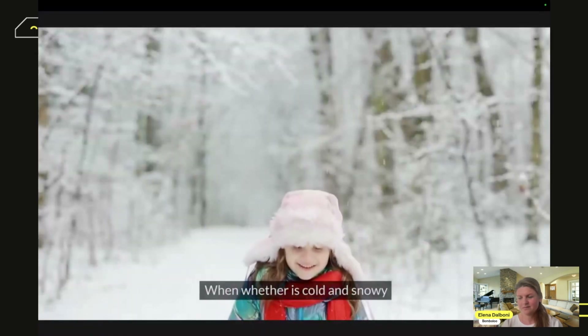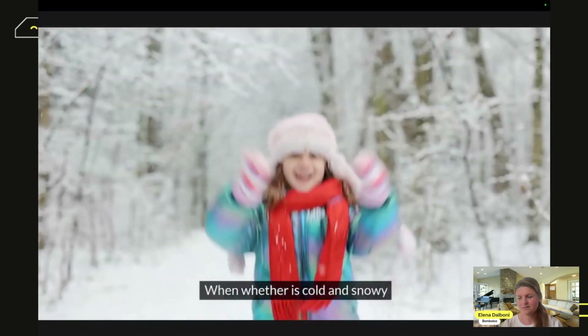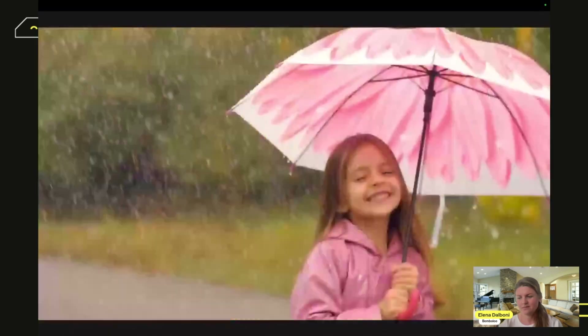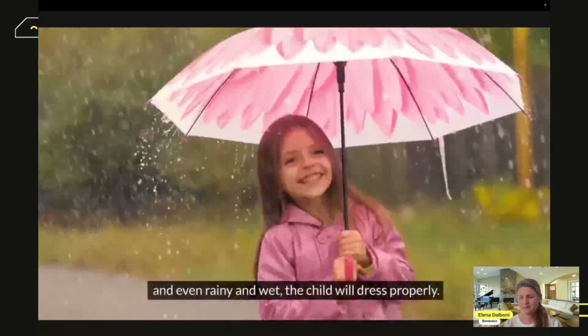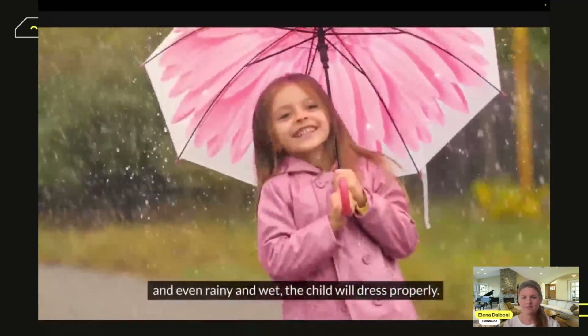Whether the weather is cold and snowy, sunny and hot, or even rainy and wet, the child will dress properly.